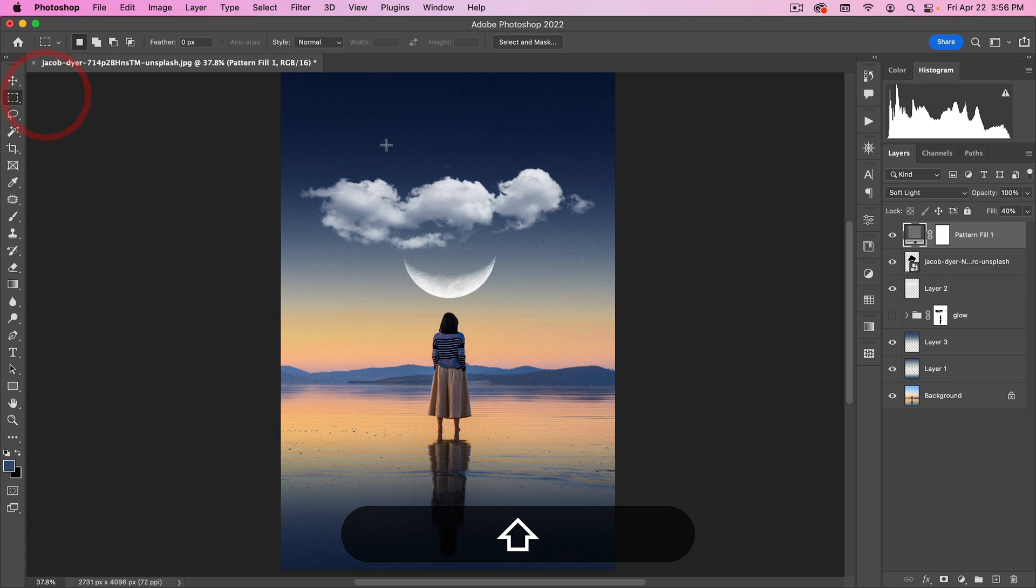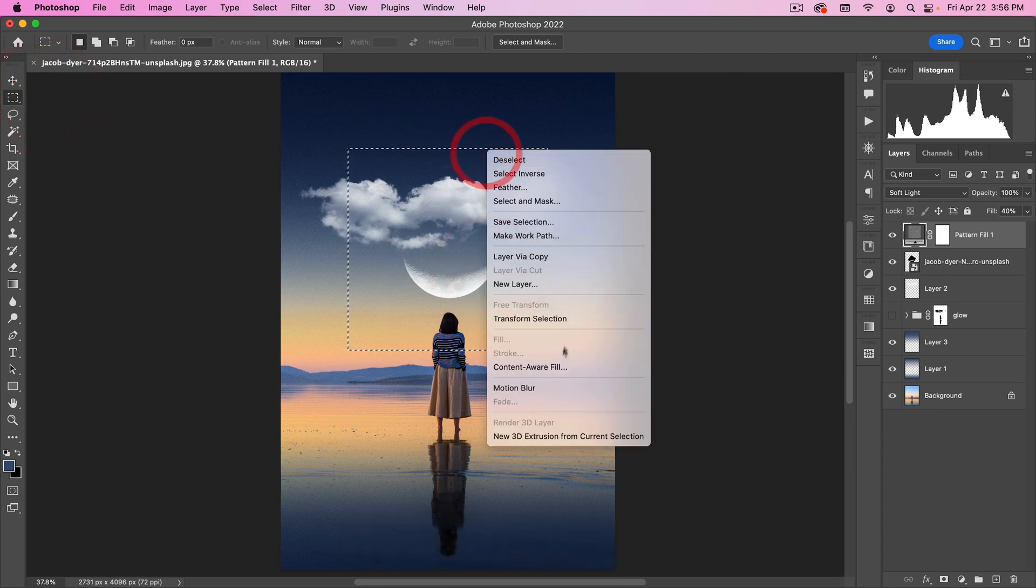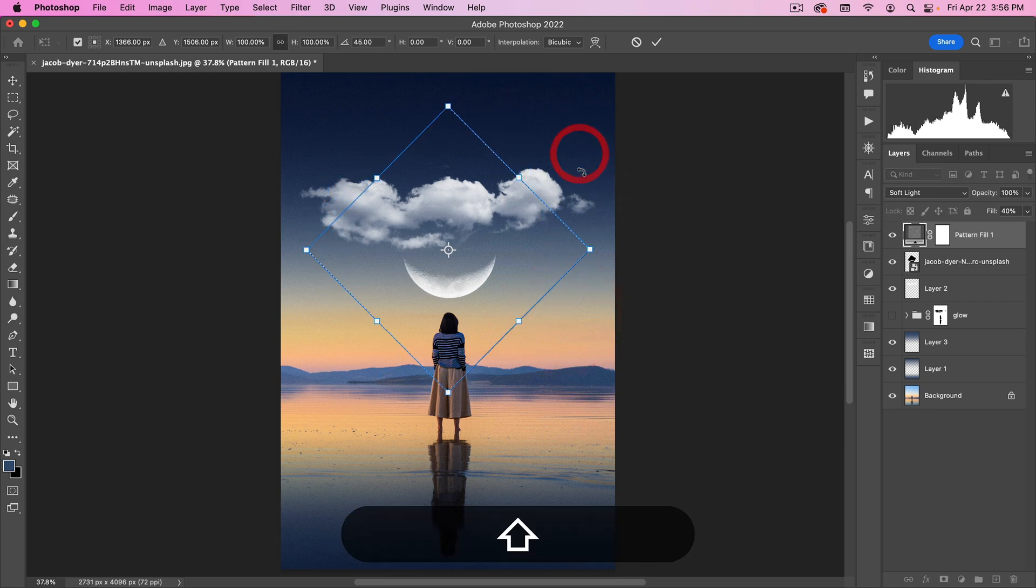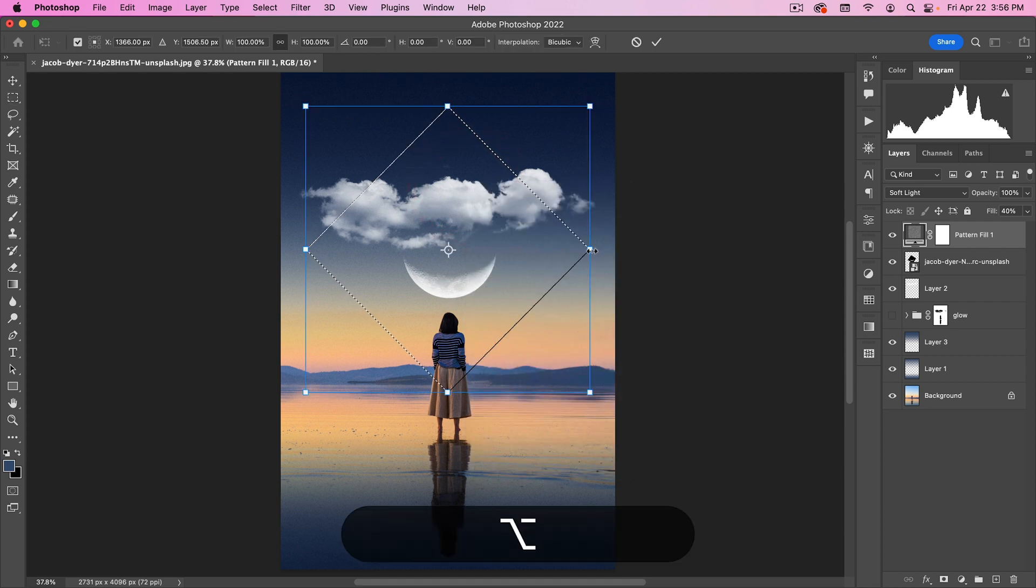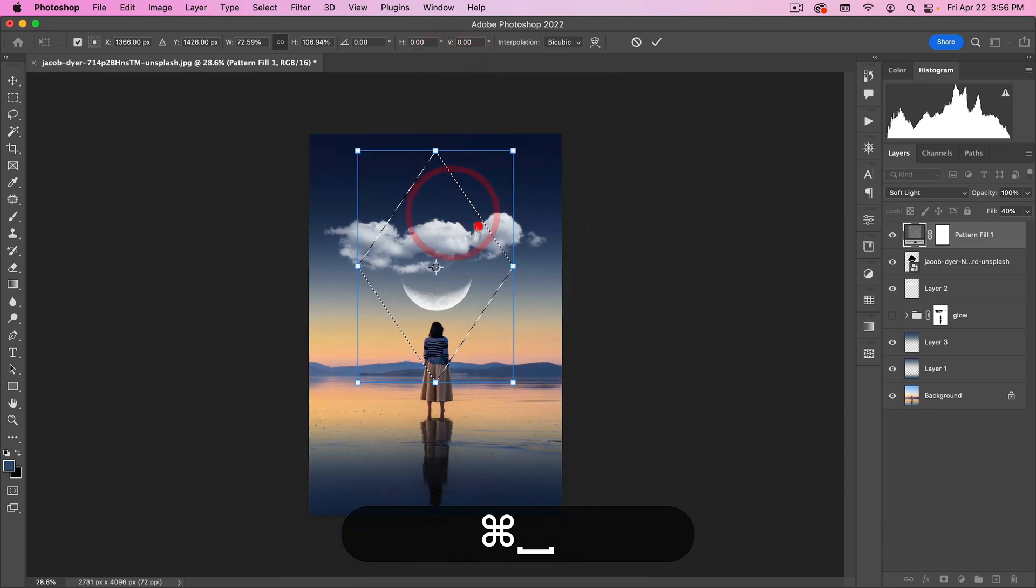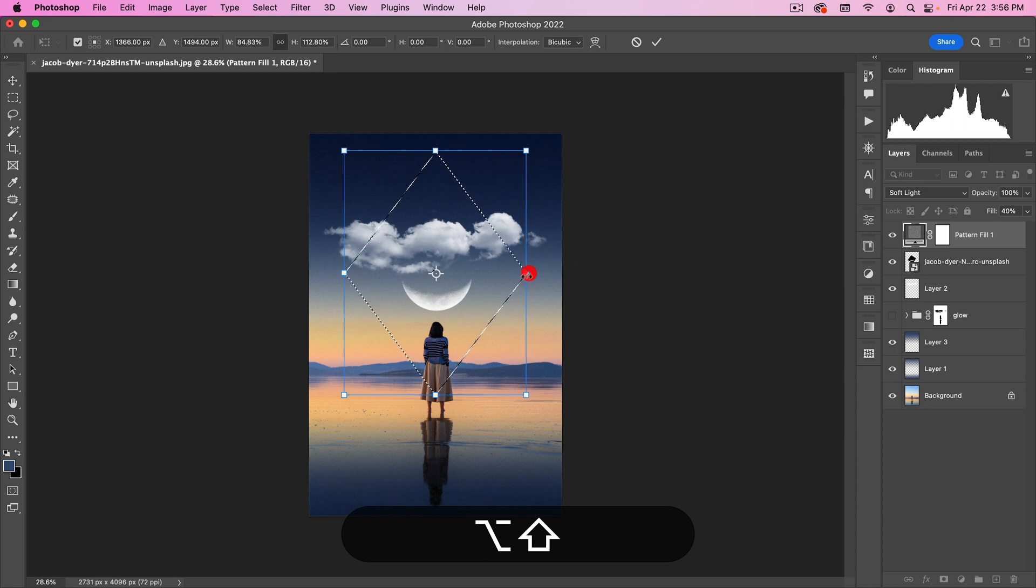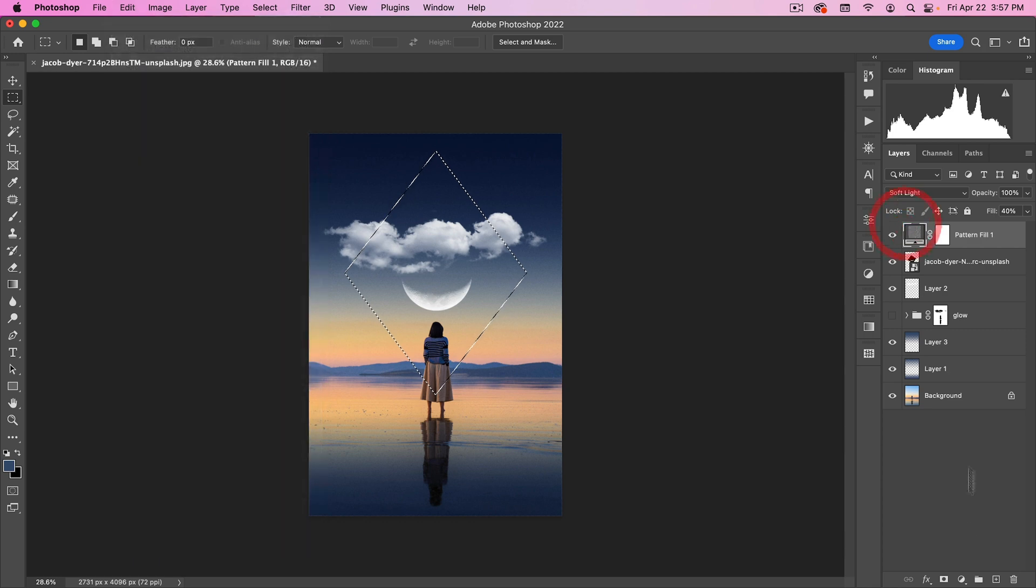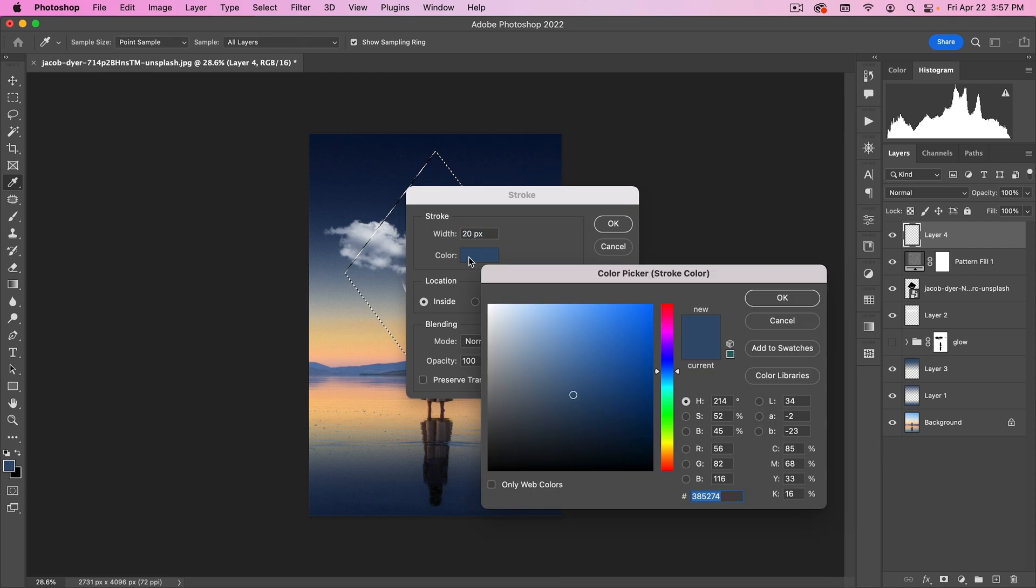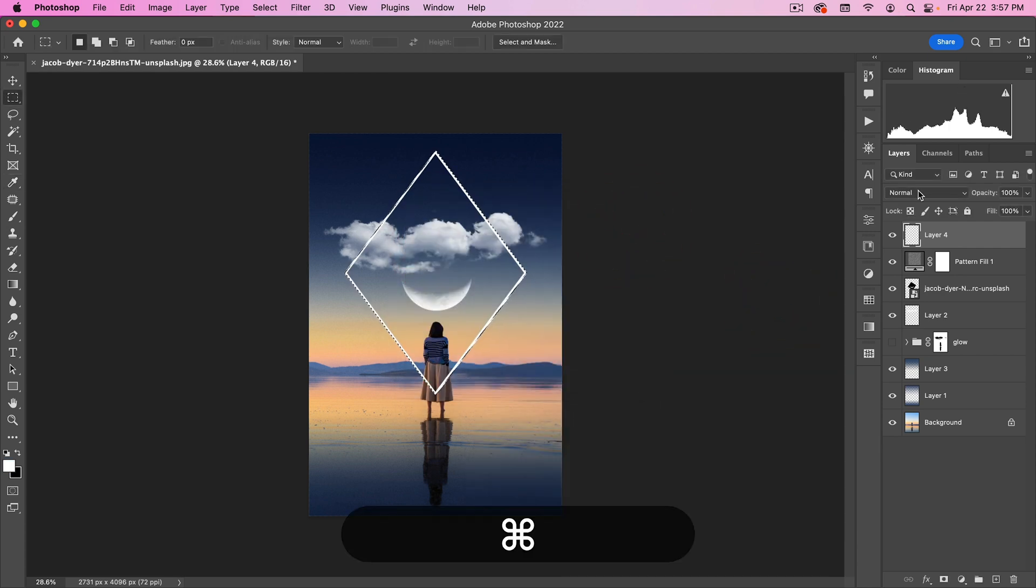I'm going to transform the selection here. Let me do something like this. Maybe transform it again, kind of make it more like this. All right. And then we'll go edit. We need to make a layer first. Edit. Stroke. Make this white.